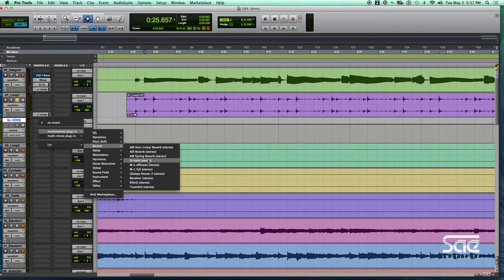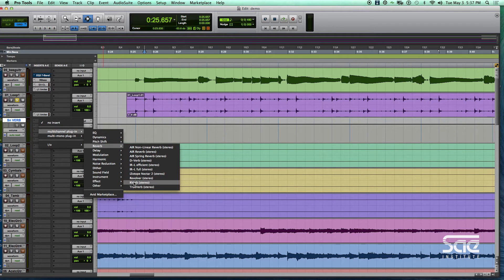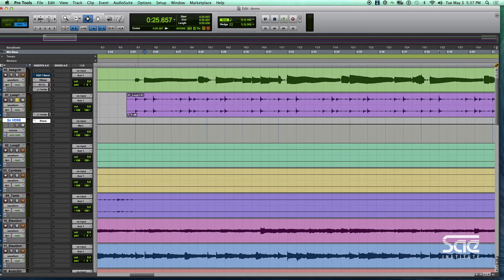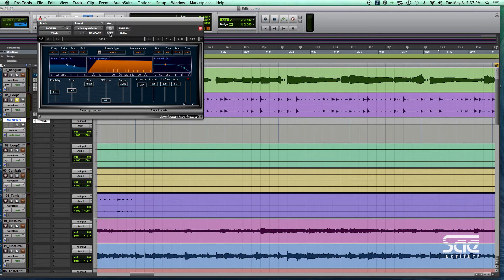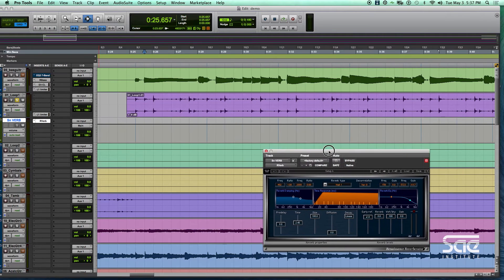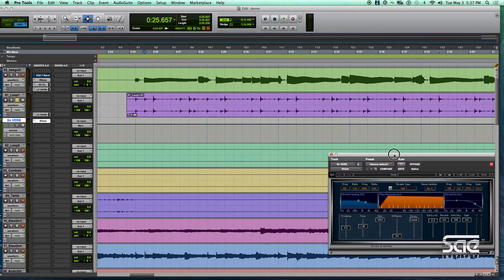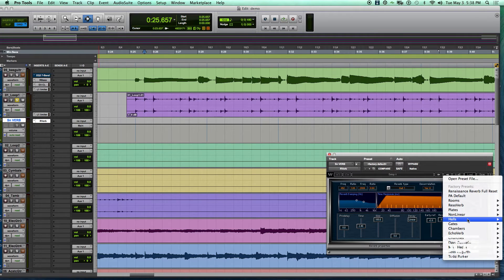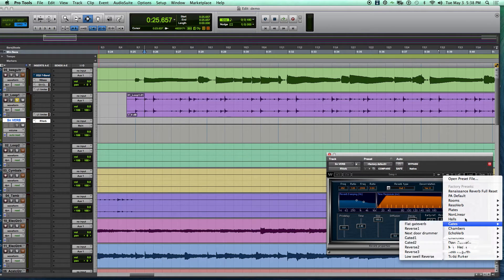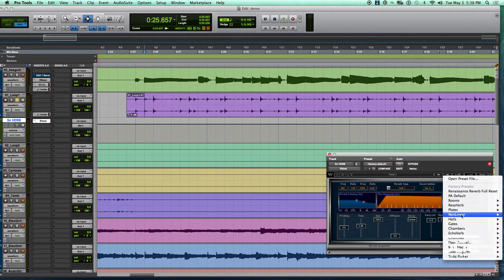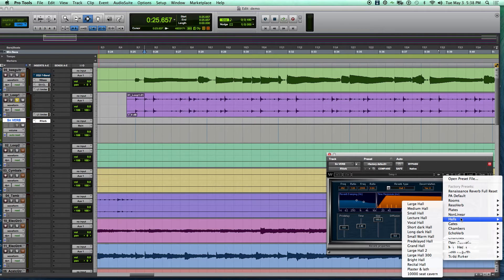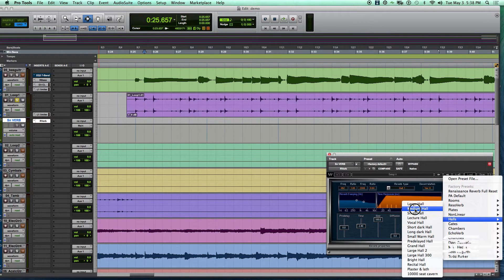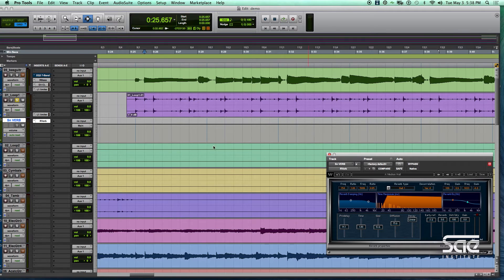Let's go with R-verb. Okay, so this is a typical reverb, I'm just going to load a very basic drum preset, let's say a hall, and let's say a medium hall.